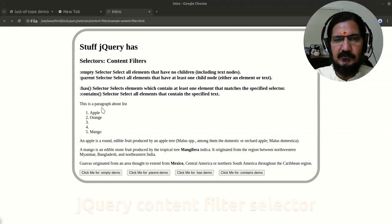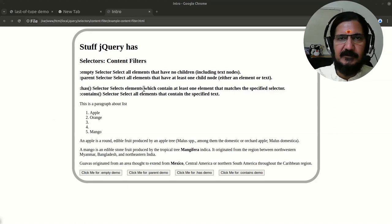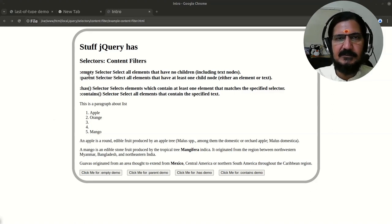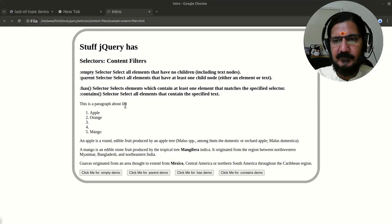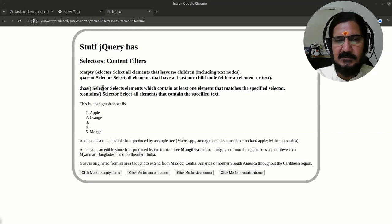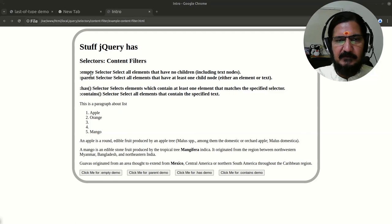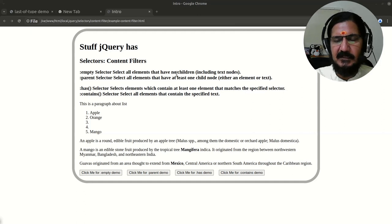Let's continue with another set of selectors called content filters. We have four content filters: empty, parent, has, and contains. This is another way of selecting elements. Empty and parent are opposite of each other.